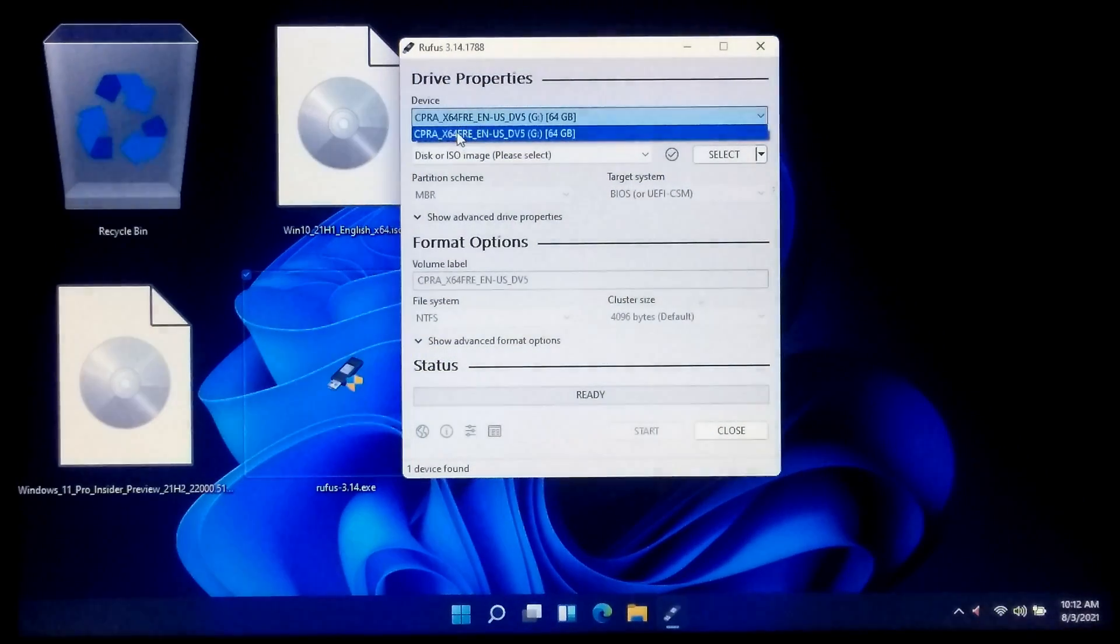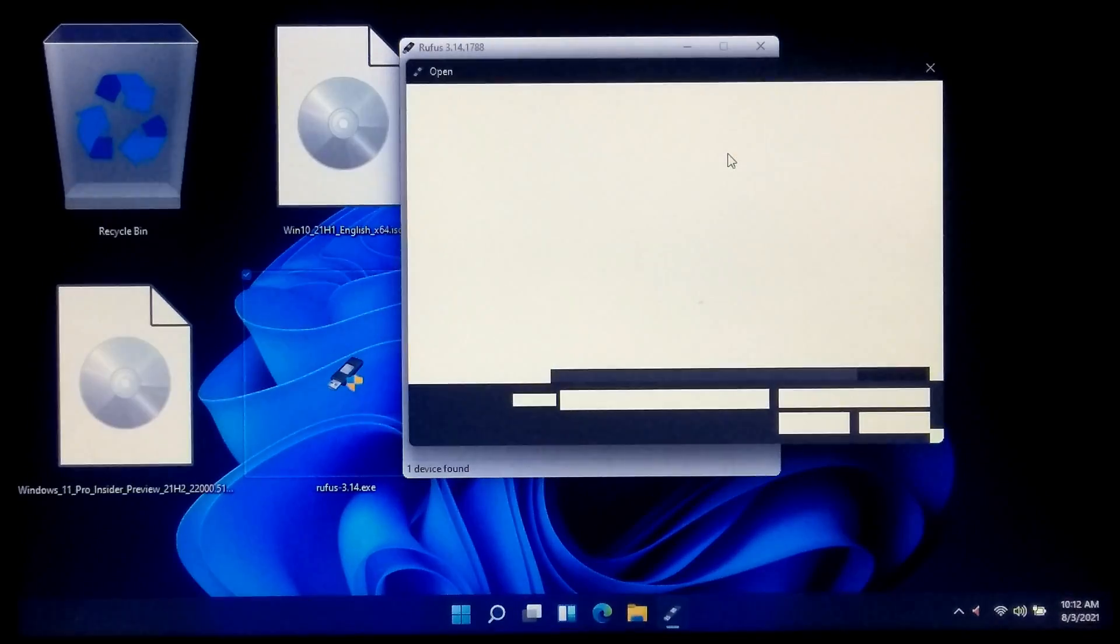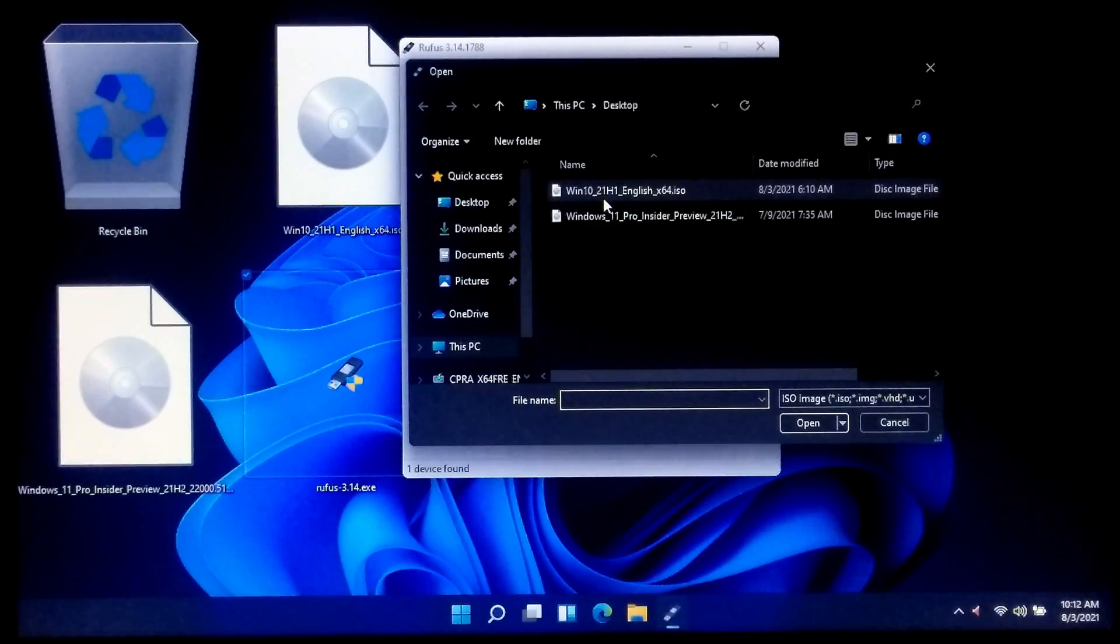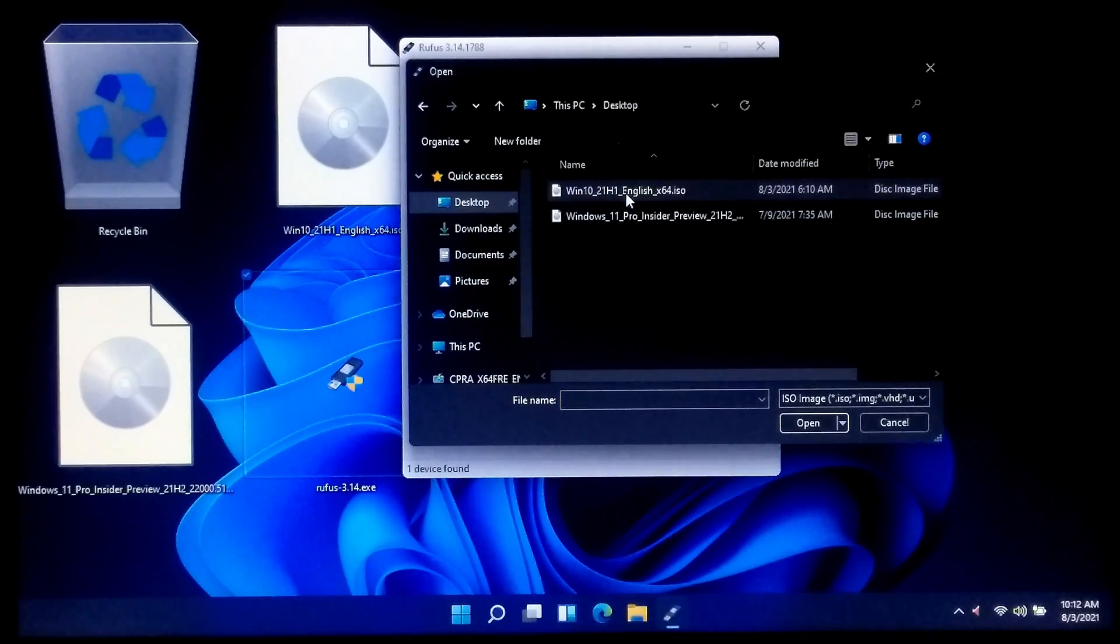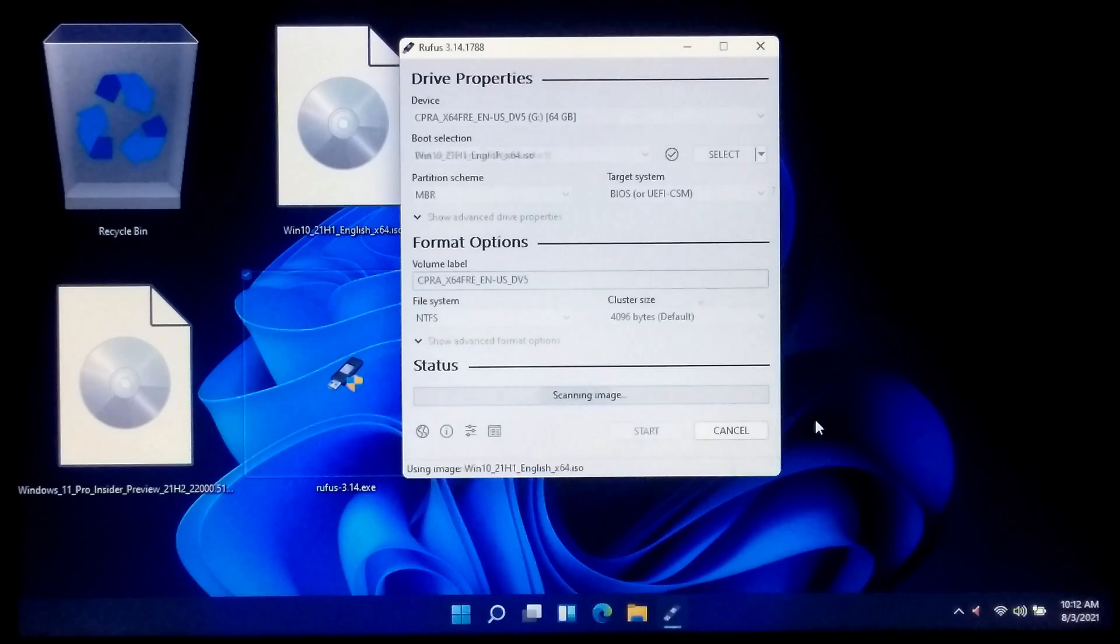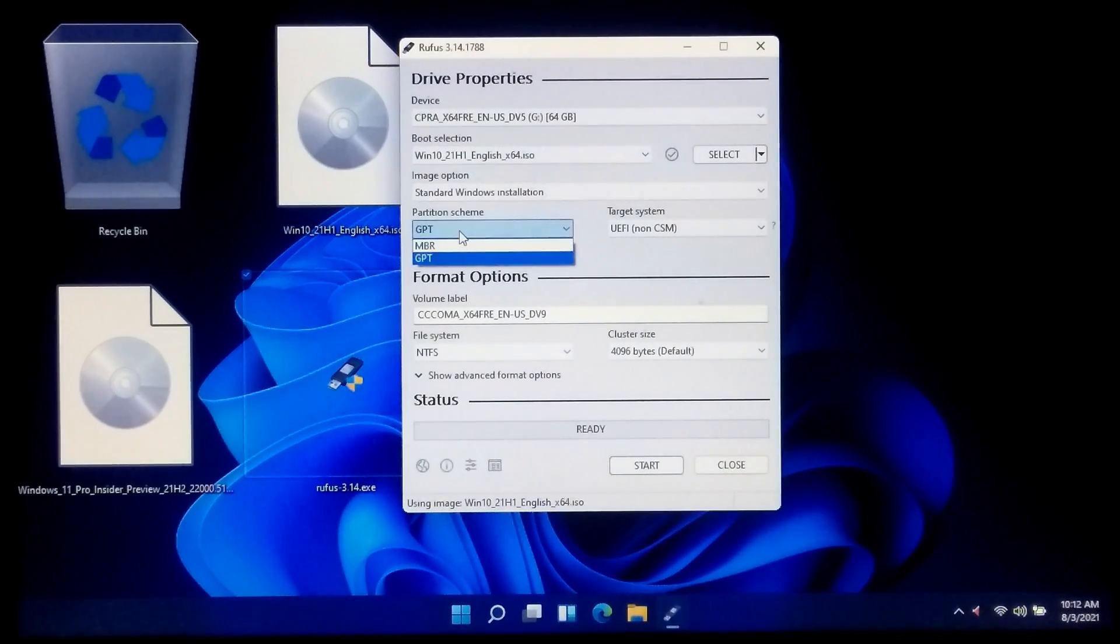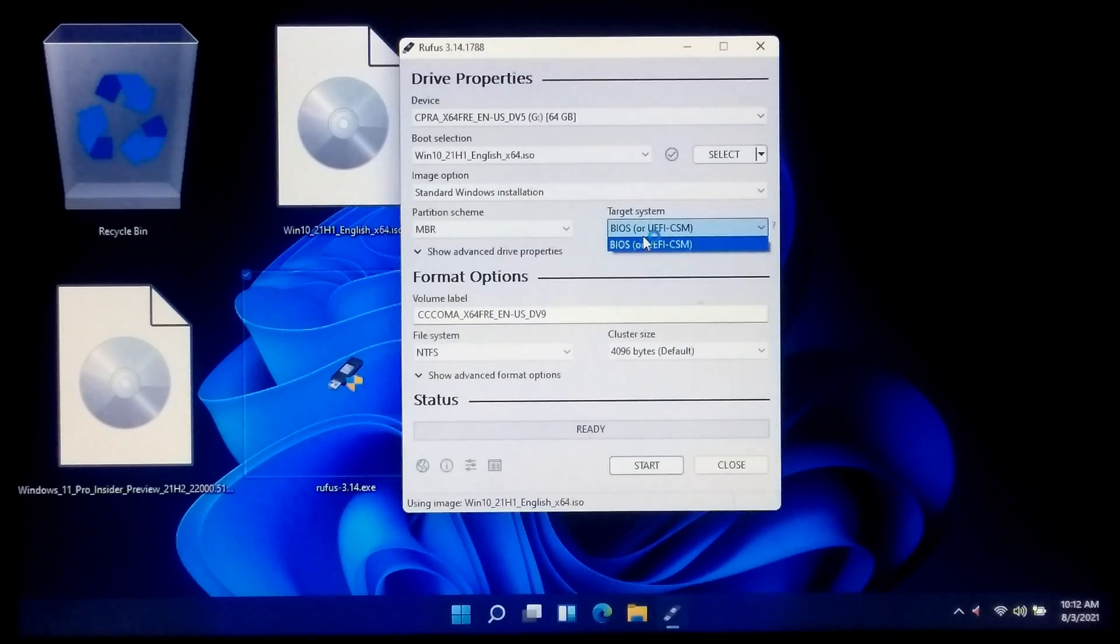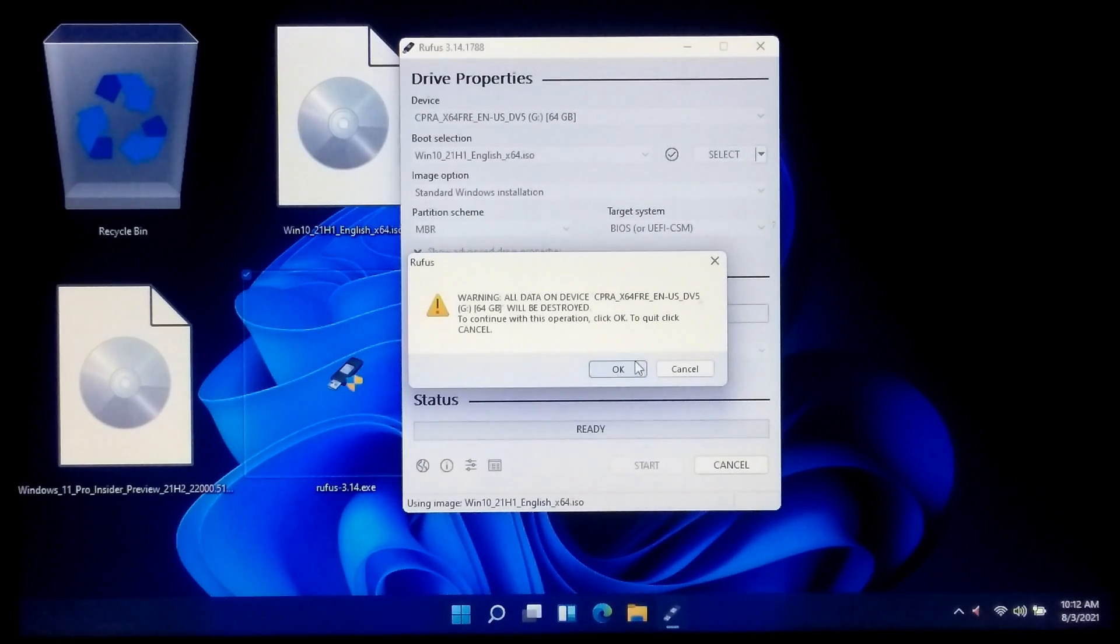Now select your USB drive. After that, select Windows 10 ISO file. Set partition scheme to MBR and target system type to BIOS, and file system select NTFS. Once done, click on start.